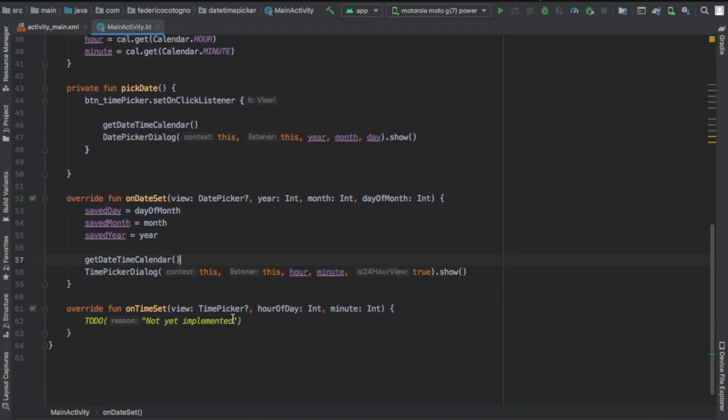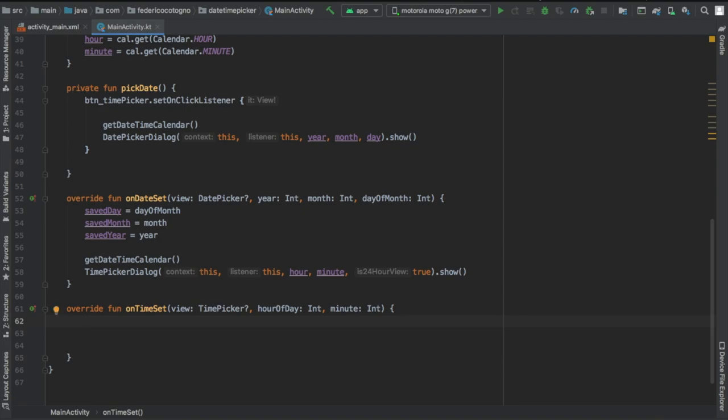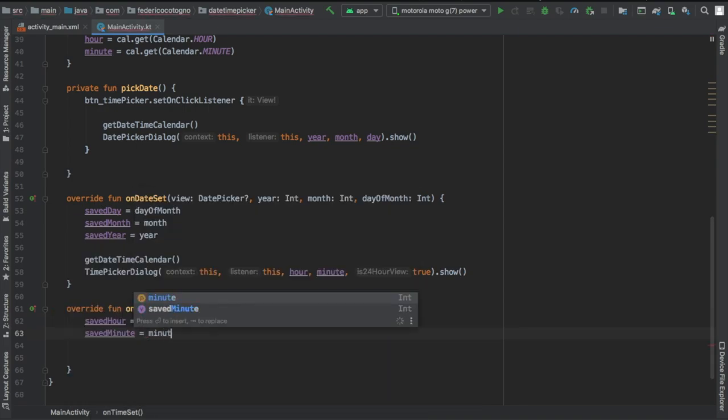We're going to do the same thing for the TimePickerDialog. As you can see down there, it's almost essentially exactly the same as creating a DatePickerDialog.